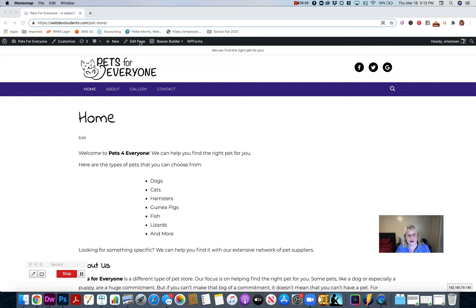You still need Edit Page to add categories and things like that. Beaver Builder is intended for designing the page only.